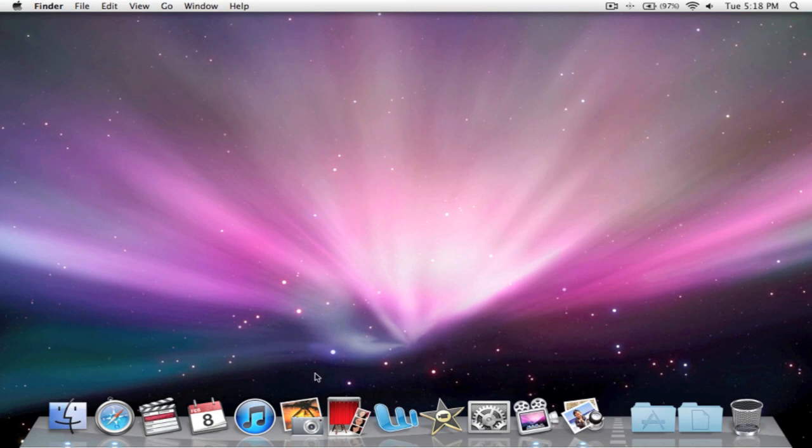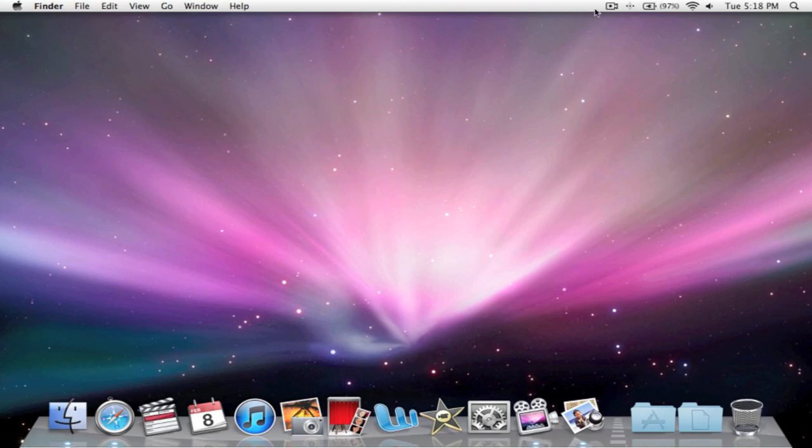Anyway, guys, thanks for watching. I just wanted to make a quick video on how to change your boot logo on your Mac. Thanks for watching. And see you next time.